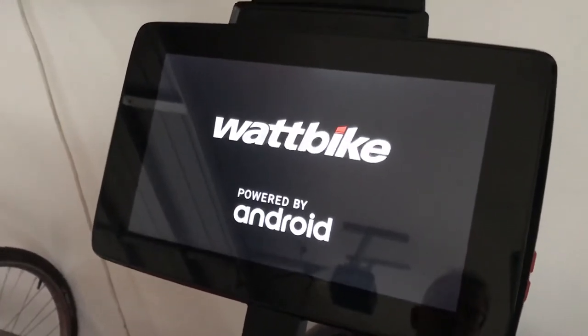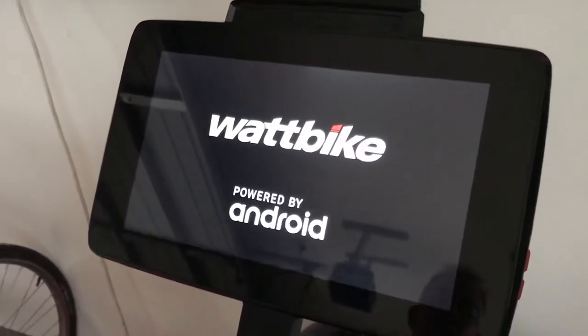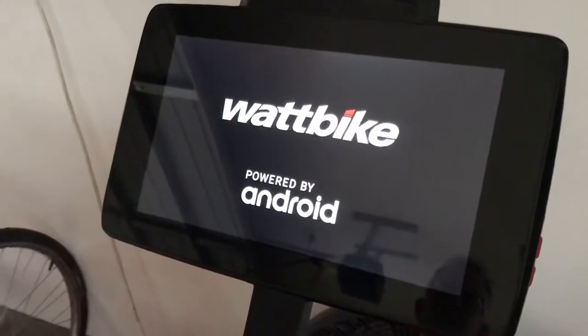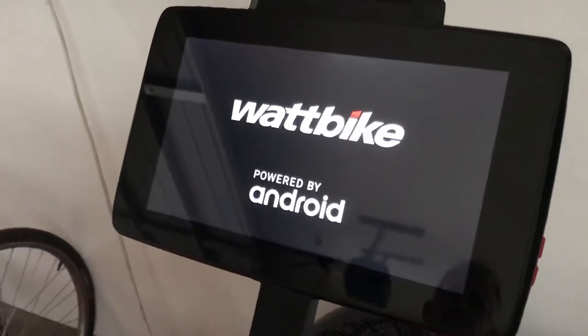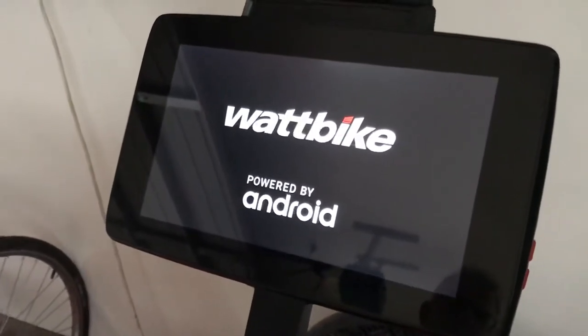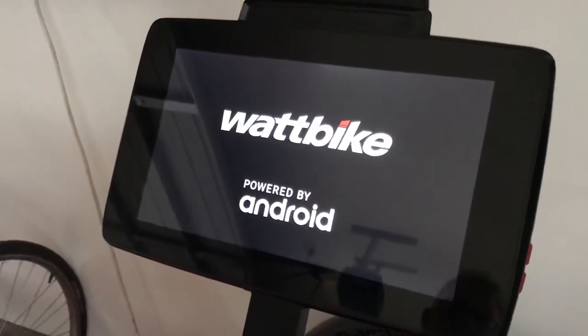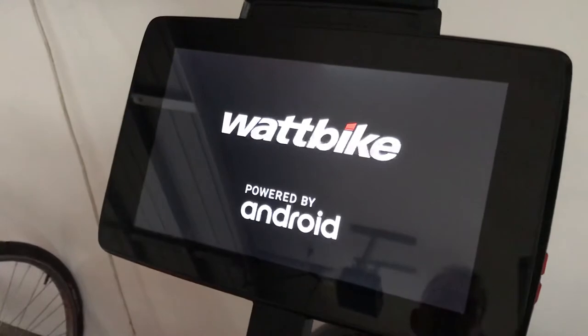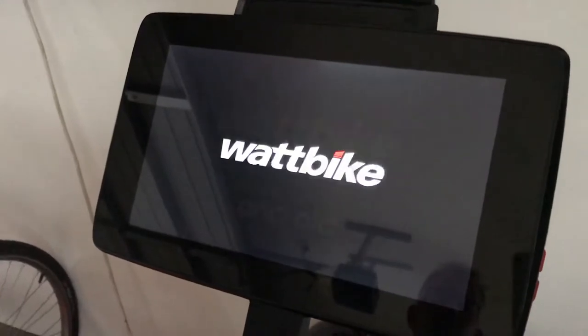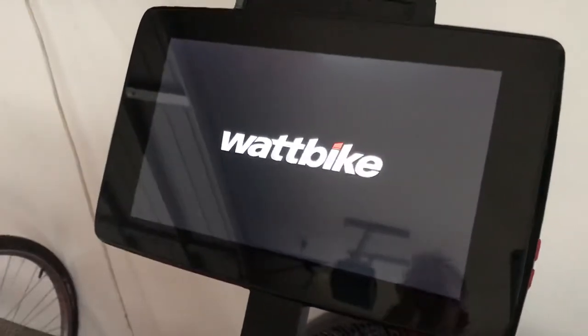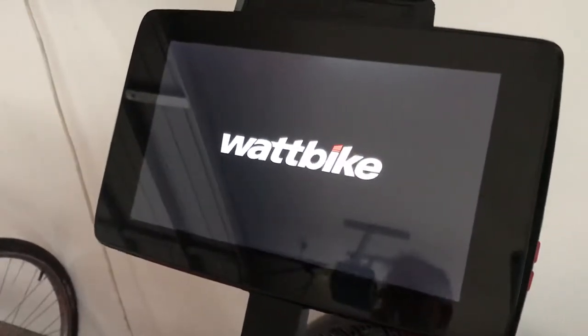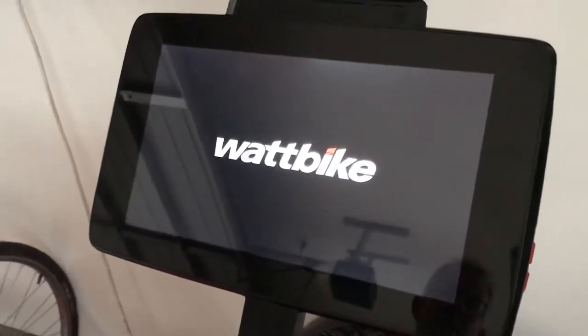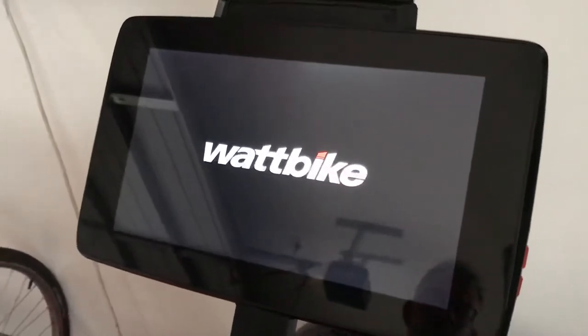Basically just let it do its thing and come to life. What we'll do today very quickly is scroll through, do a quick ride on the bike, and review the functions of the monitor.